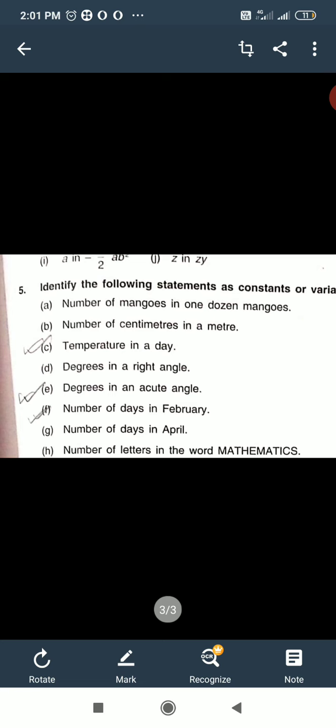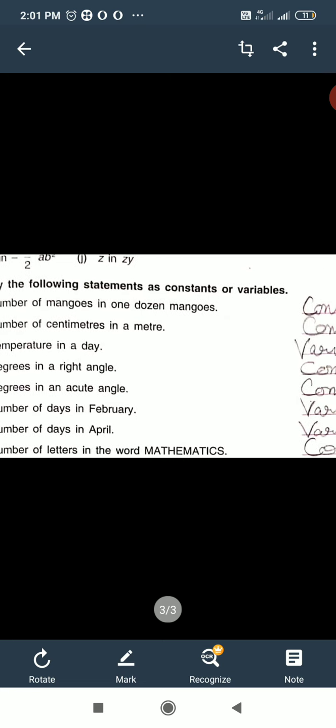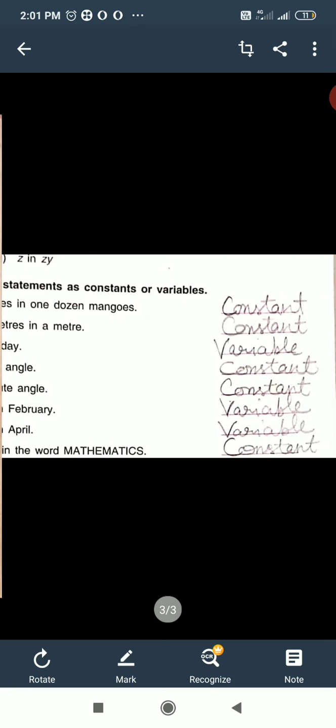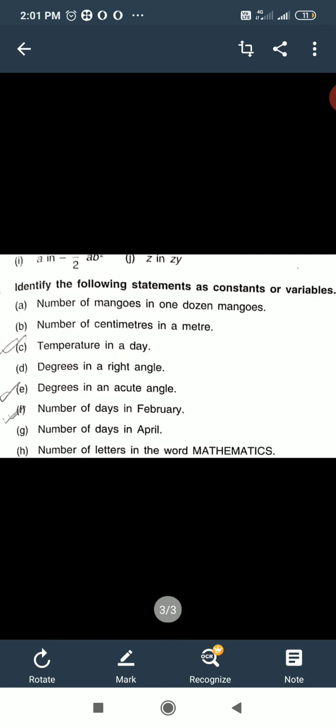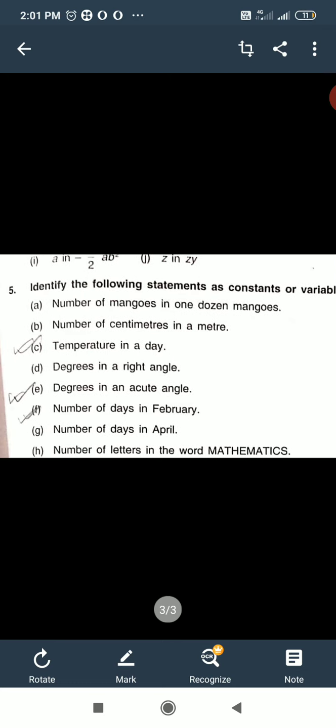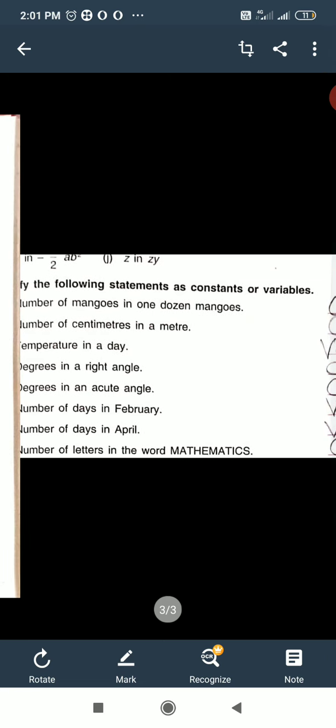Degree in a right angle — a right angle is always 90 degrees. This is constant. Acute angle's value changes — an acute angle is between 0 and 90 degrees. It can be 1 degree, 40 degrees, 60 degrees — from 1 to 89, the value keeps changing. So acute angle is variable.